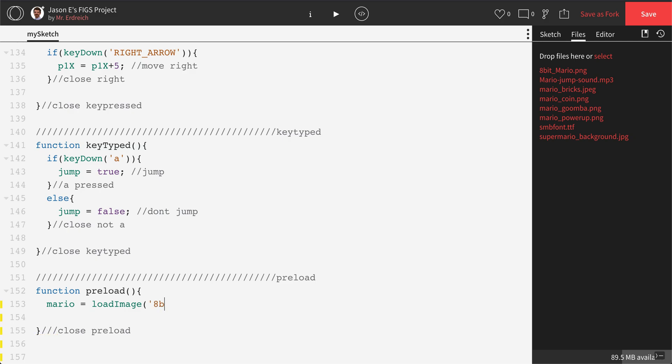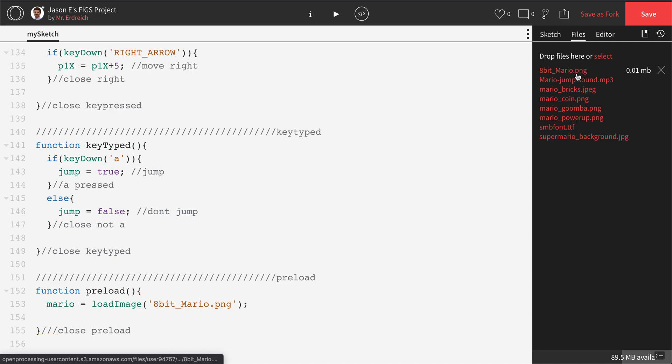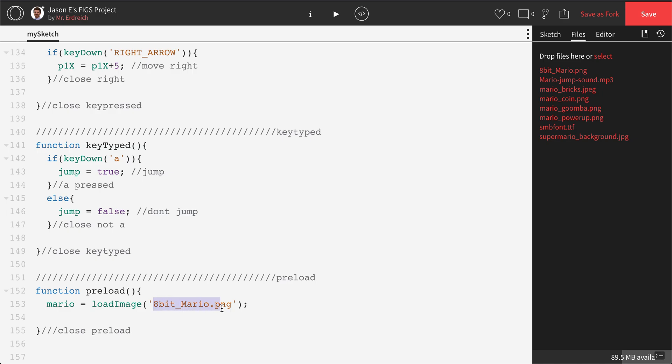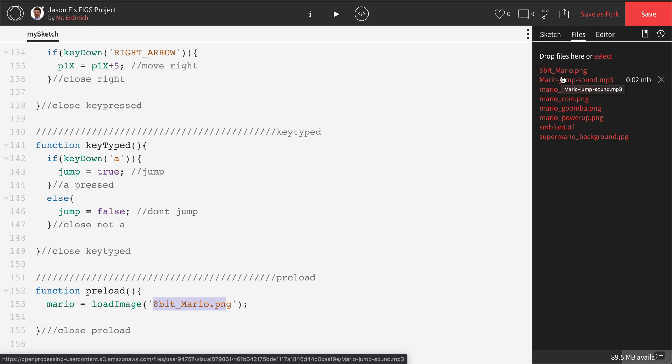I'm going to type in the name of my Mario image, and it is incredibly important that you type in it exactly as it's viewed on the right hand side. Punctuation, capitalization, everything matters. The most common mistake with placing multimedia is that when you're typing the image name, it's not spelled exactly the same, and processing will tell you that it can't find the image.